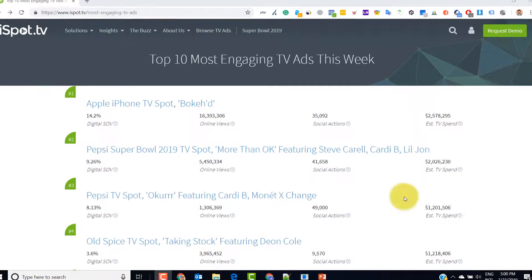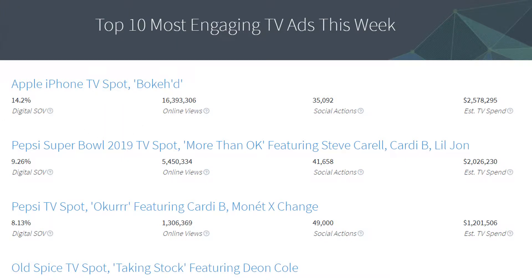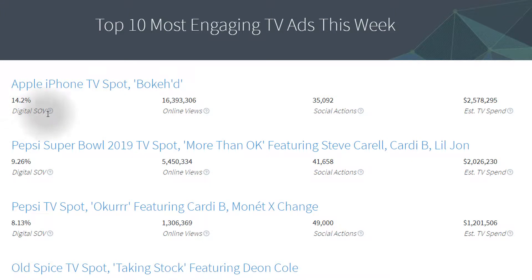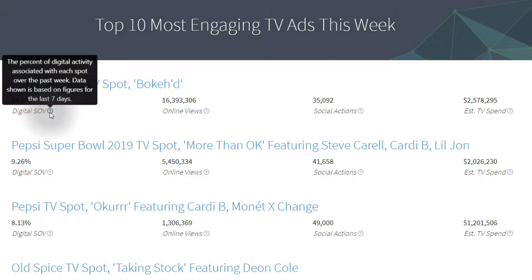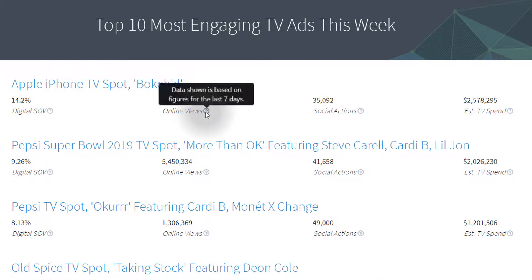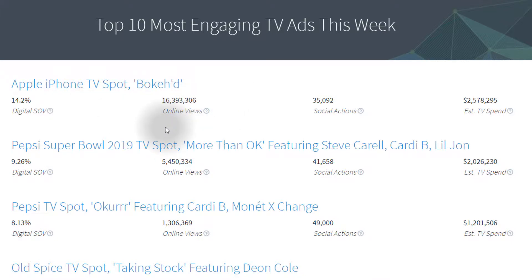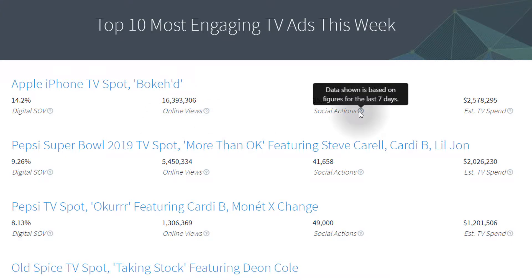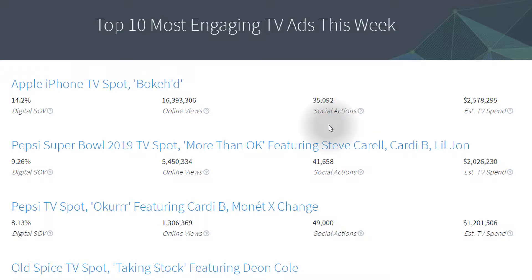Let's go ahead and see some of the metrics of this ad. As per iSpot.tv, this ad was ranked on the top. The digital SOV — digital activity associated with each spot — is around 14%, which is quite good for TV. In the past seven days, it received approximately 16 million online views, 35,000 social engagement actions, and an overall spend of approximately $2.5 million.